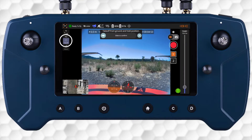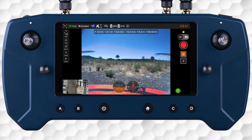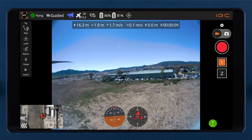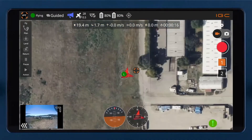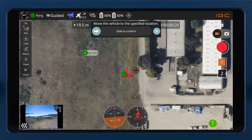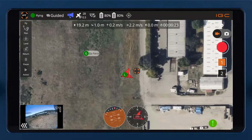To start a guided flight, we can begin by using the takeoff action from the menu. Then switch to the map view and select a nearby location on the map to open a dialog box, then choose Go to Location. This will prompt a slider to confirm the action.